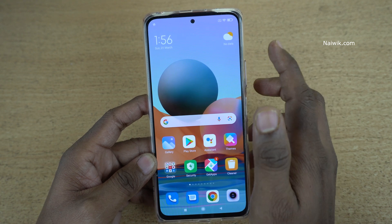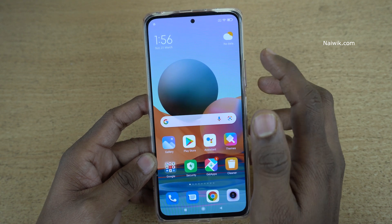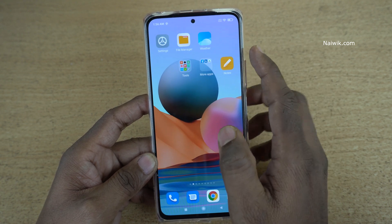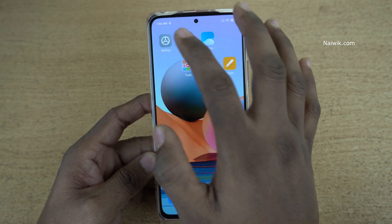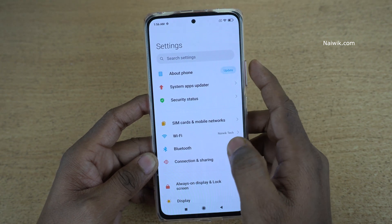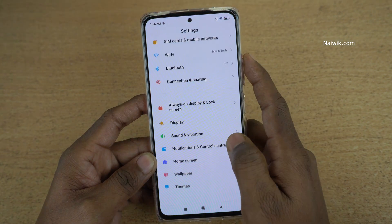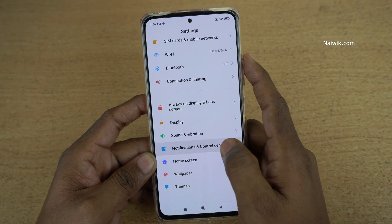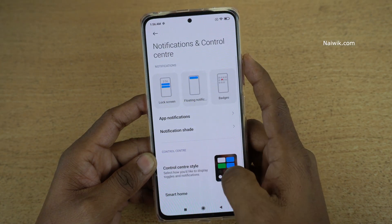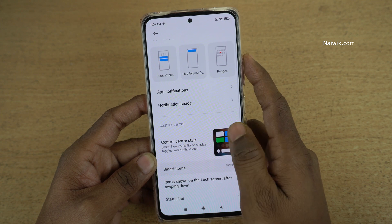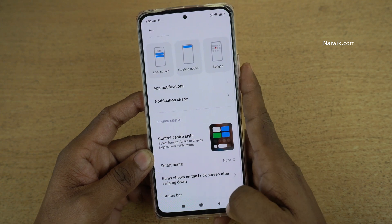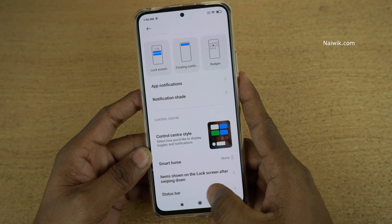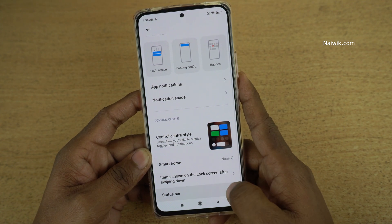To show the battery percentage and the connection speed, you need to go to Settings. Under Settings, click on Notifications and Control Center. Under that, scroll down and at the bottom you will find an option called Status Bar. Click on that.